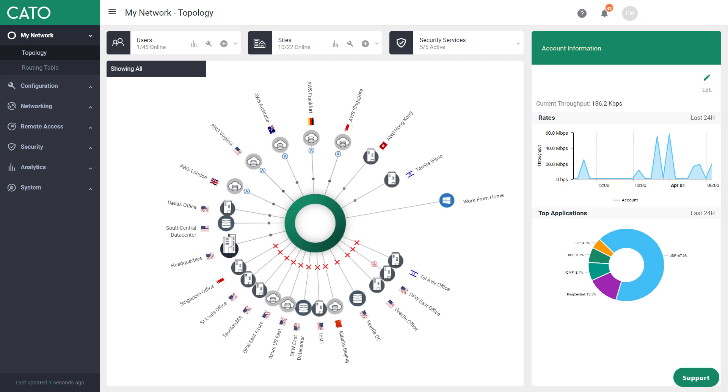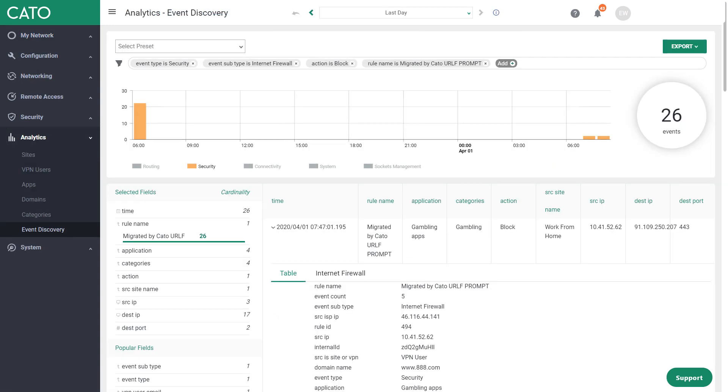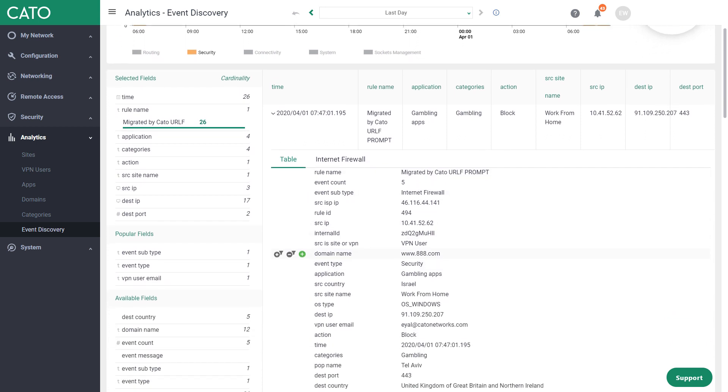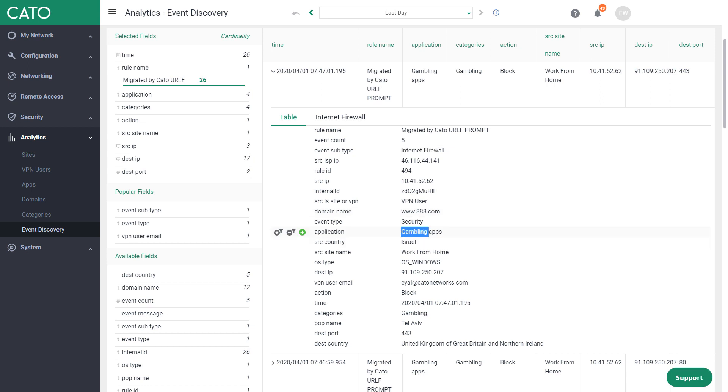So getting back to our management application, and let's go to our analytics event discovery and see exactly what happened. So you can see that there were a few events that are blocked by the internet firewalls. And if I drill down into them, I can see that my attempt to go into 888.com when the client was connected was indeed blocked by the internet firewall. We can see that it was categorized as a gambling application, which we don't allow.